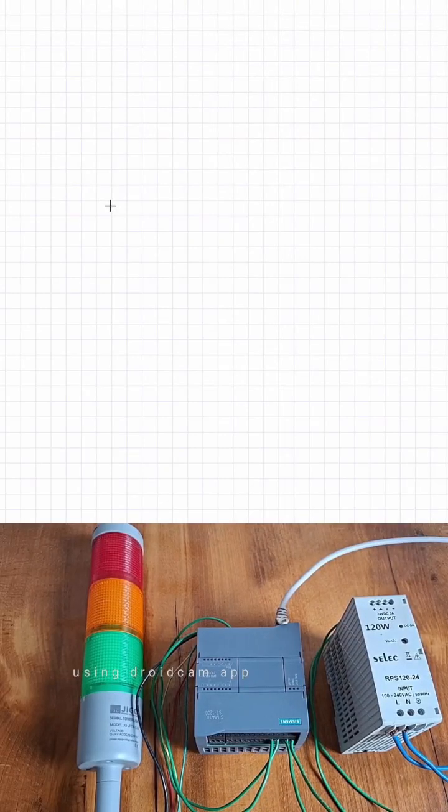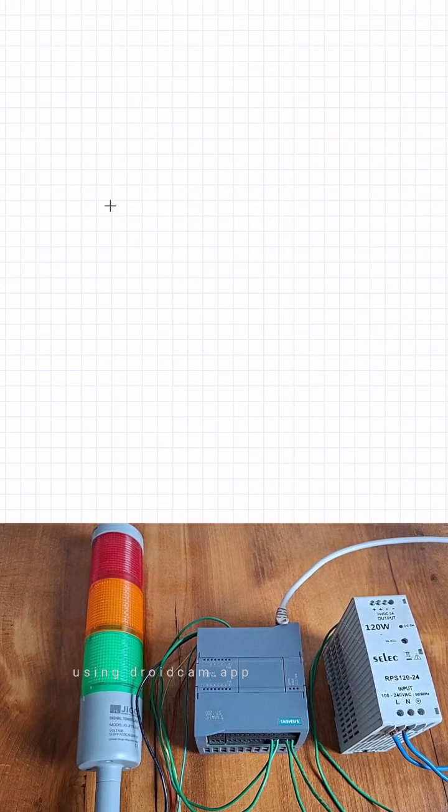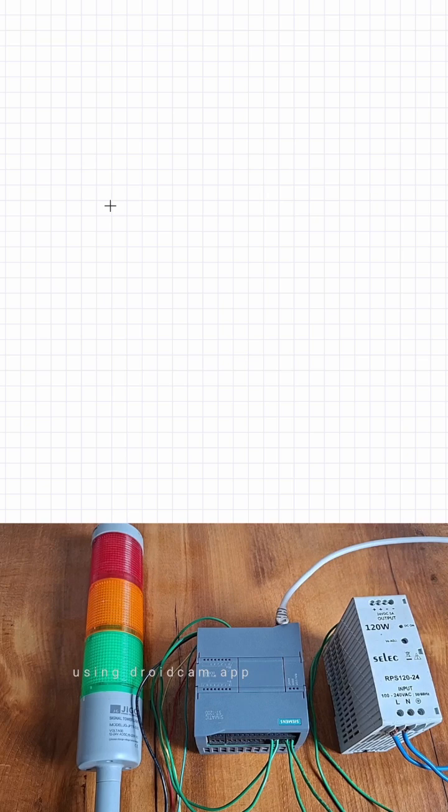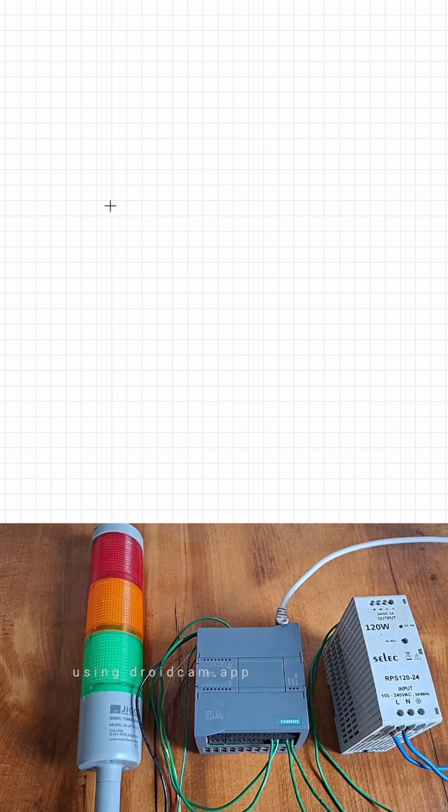We recently launched MCP nodes for FlowFuse users and I couldn't wait to see what was possible. I thought, can an AI agent control actual industrial equipment like real hardware? So I grabbed a stack light, connected it to a PLC, built a flow with MCP server right inside FlowFuse, and it works. Let me show you how I built it.